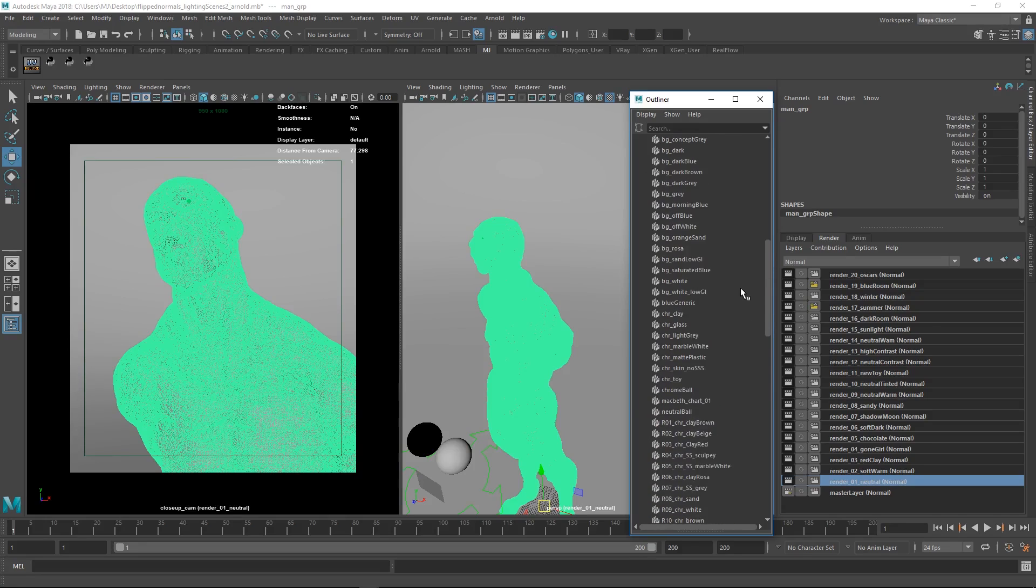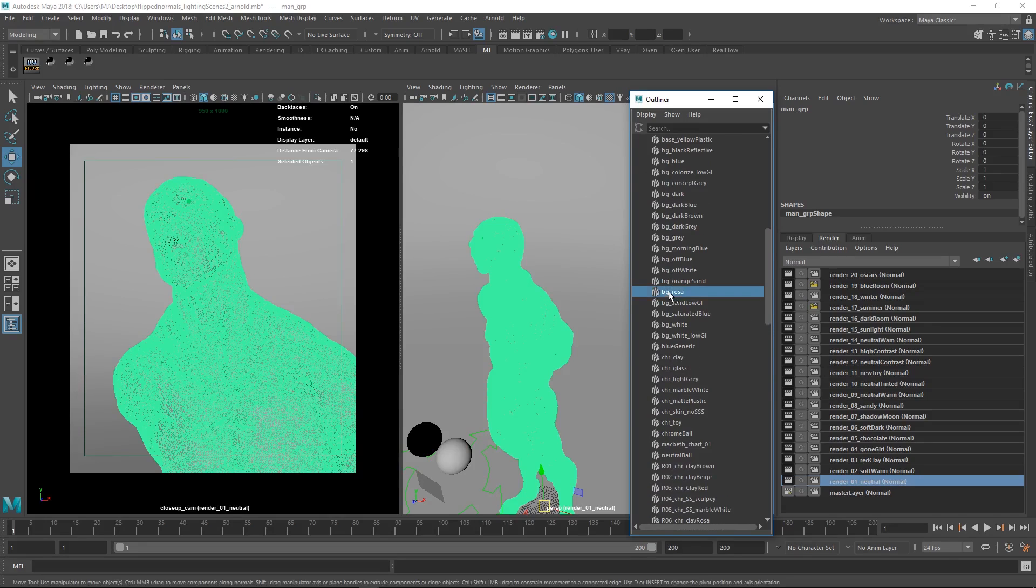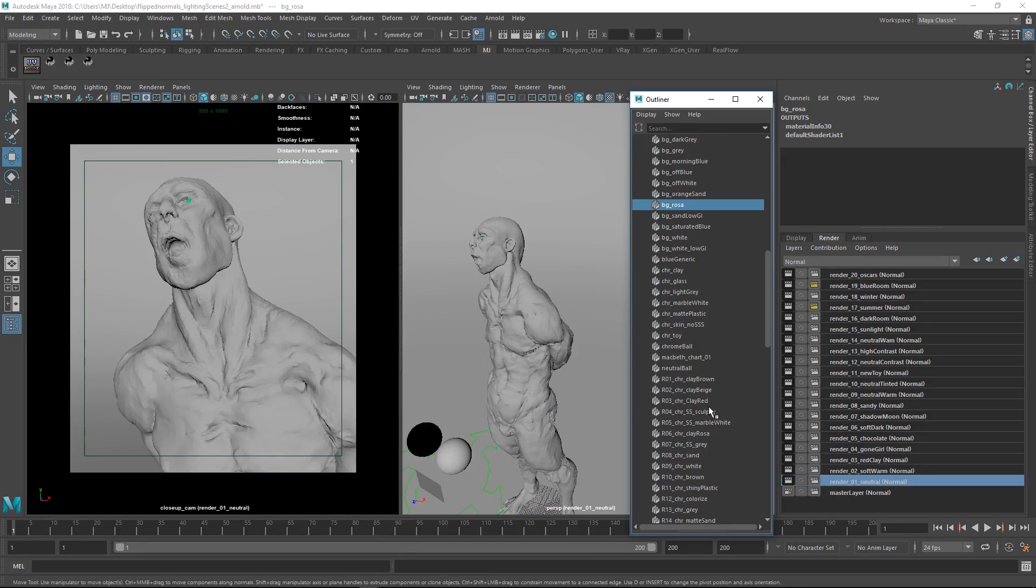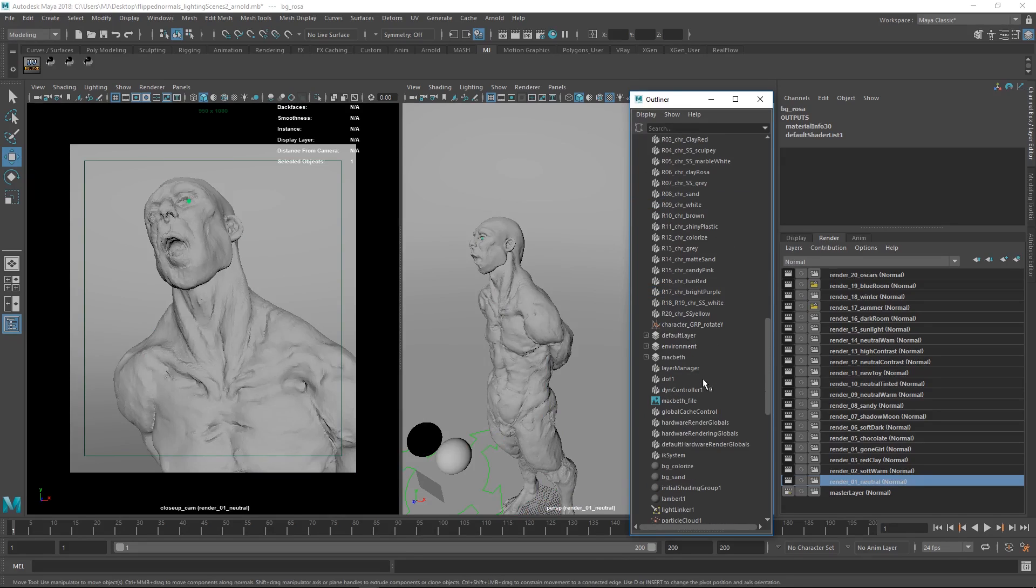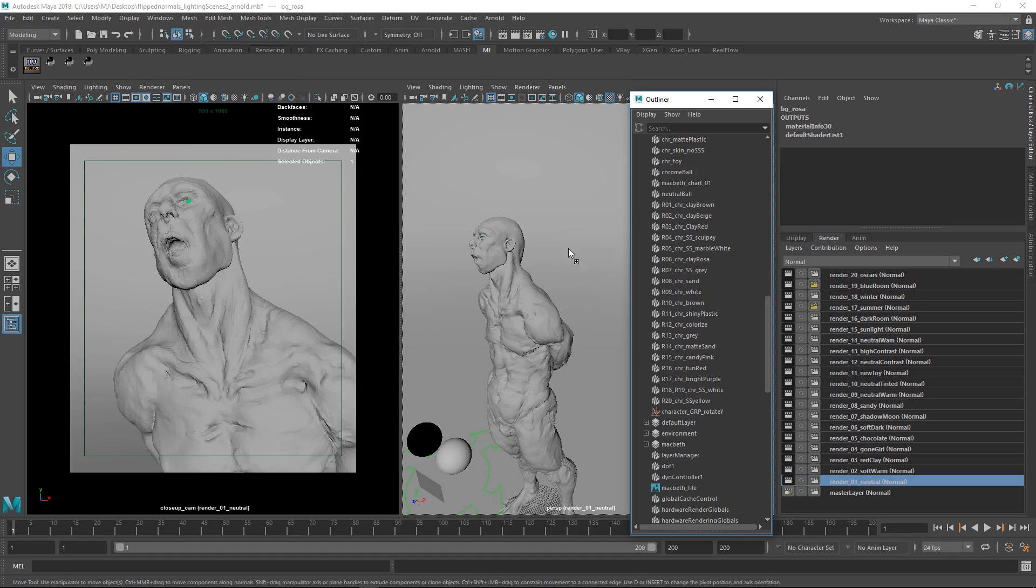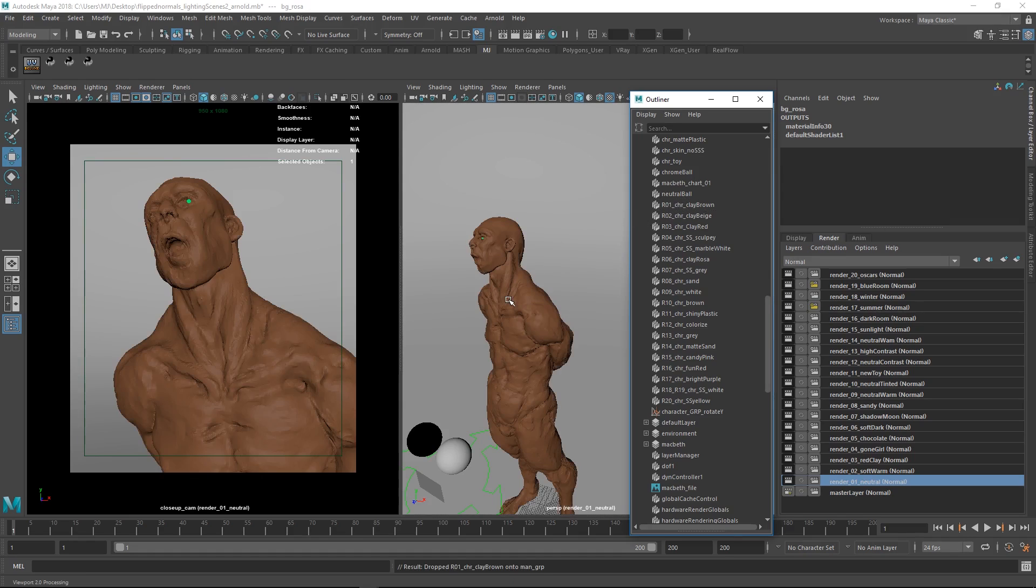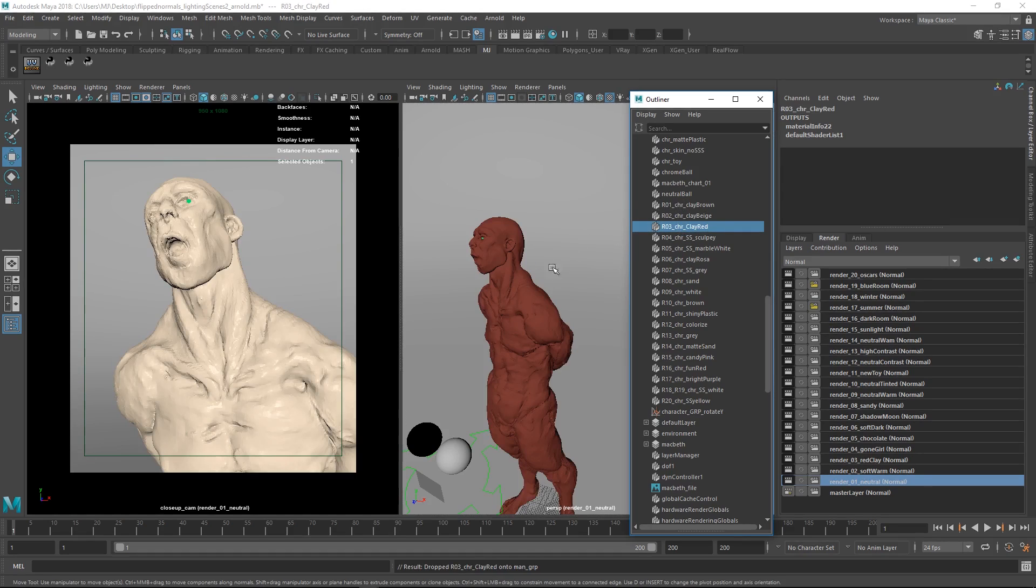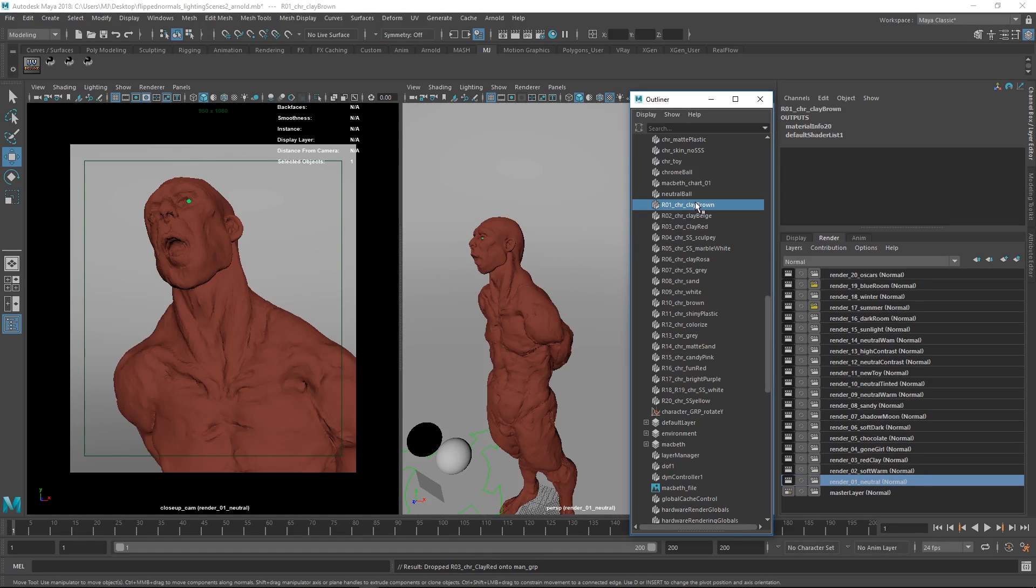We have a couple of them here, like character background materials character. Here we name them in a way which would make sense. Here you can see character R1, which stands for render one, you can just middle mouse button drag this onto it. You can just really quickly go through and change which one you want.